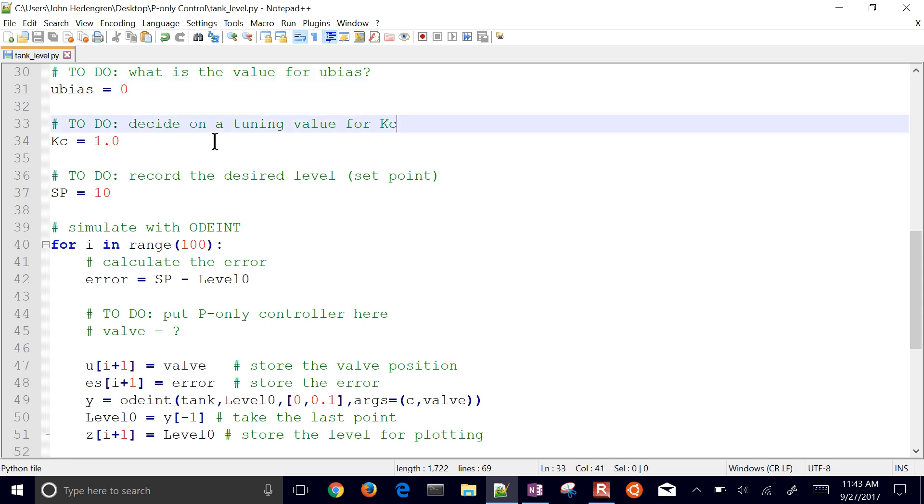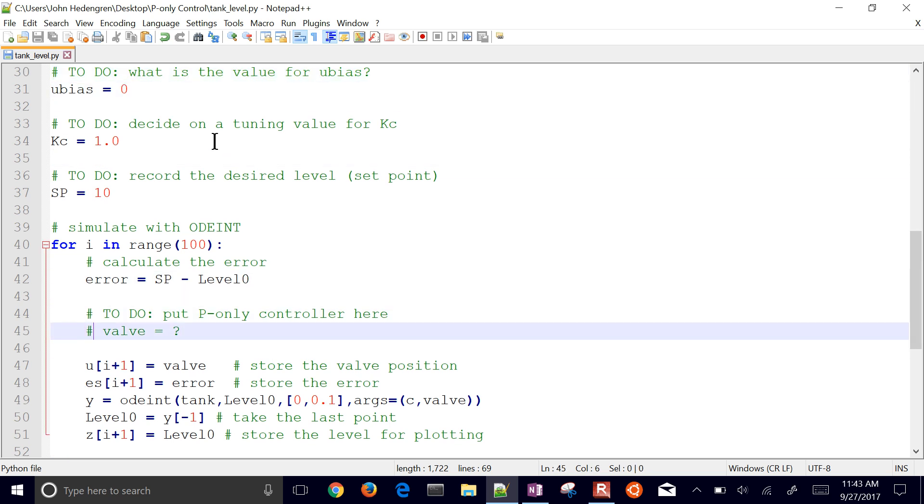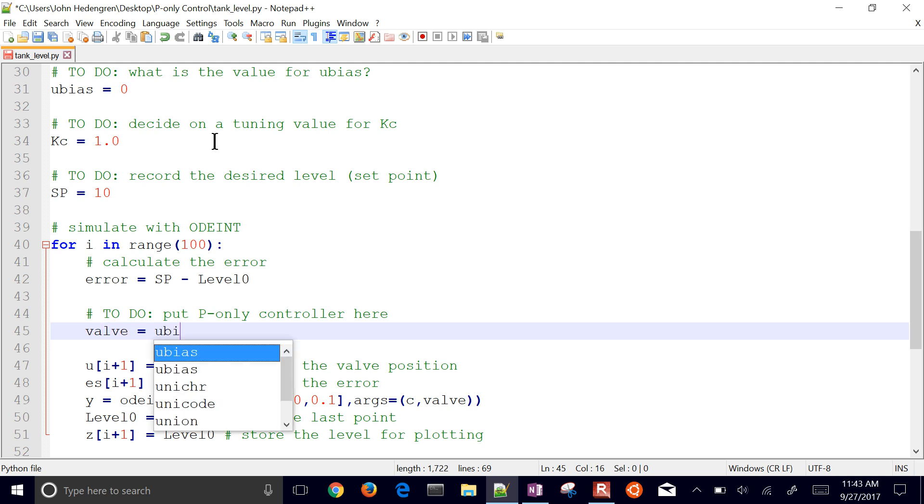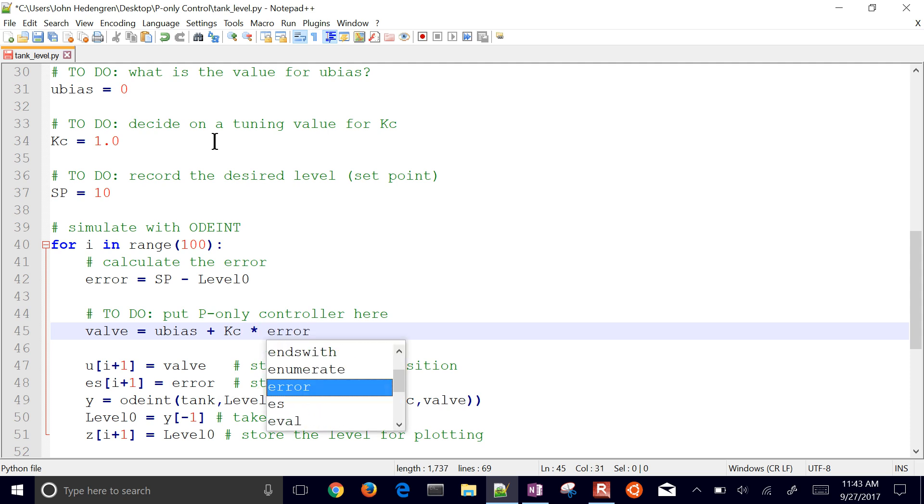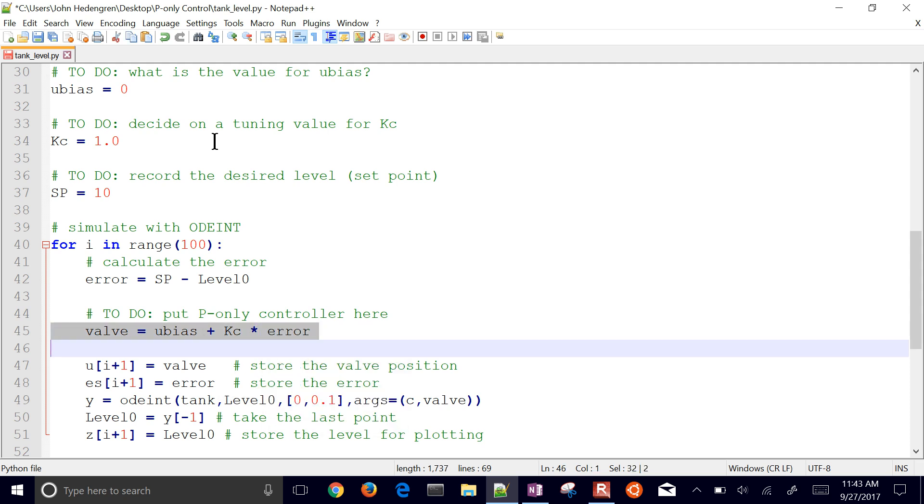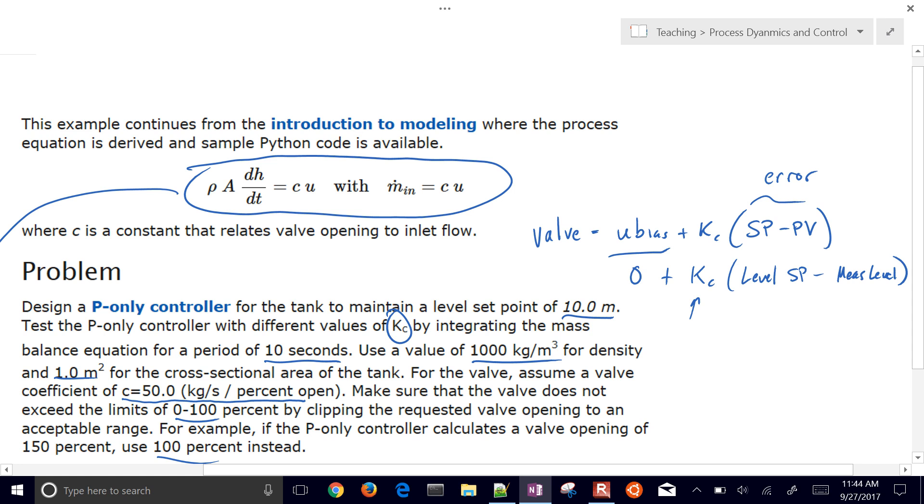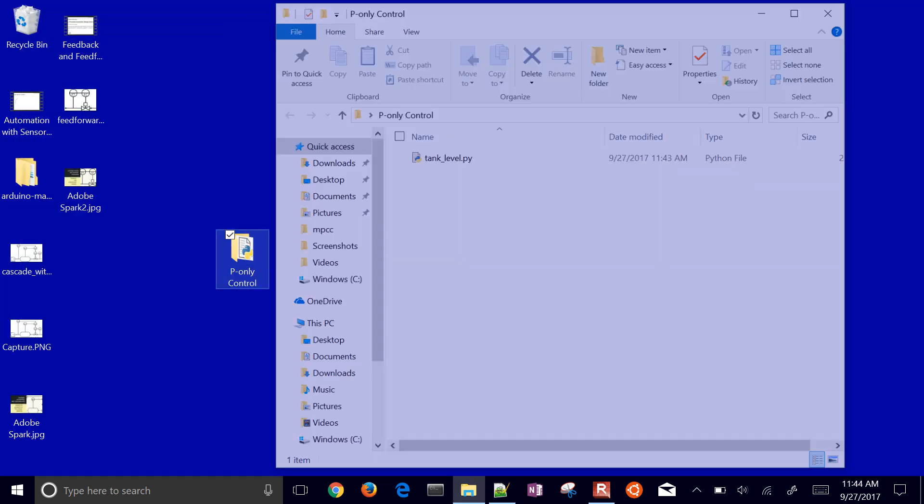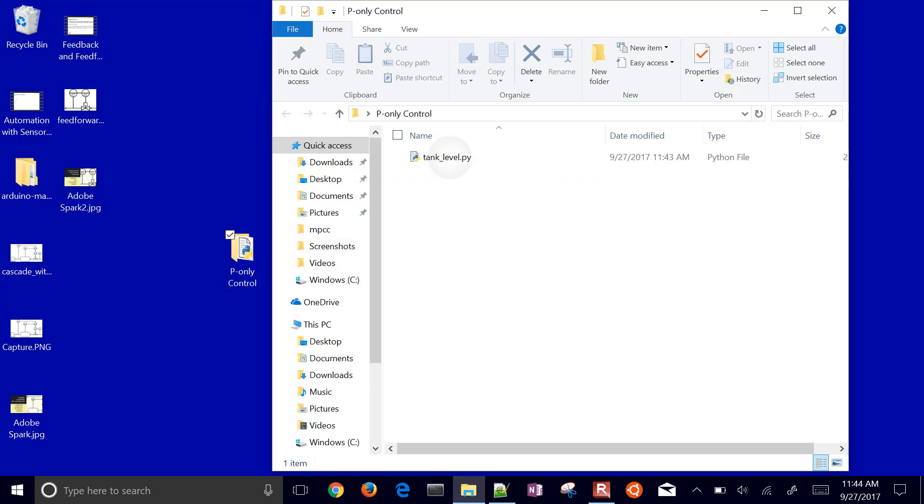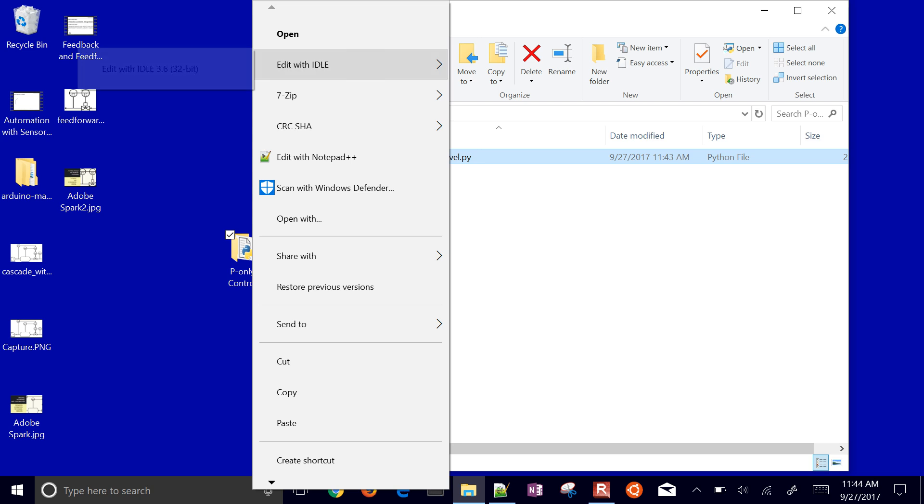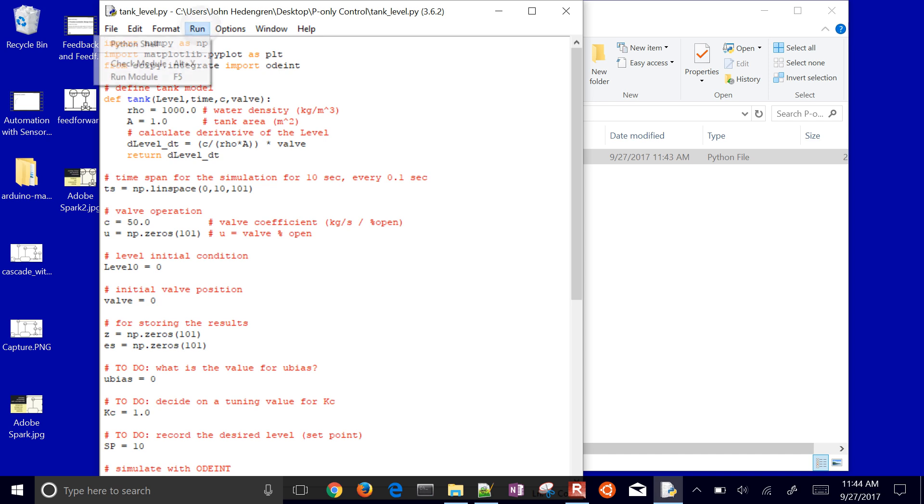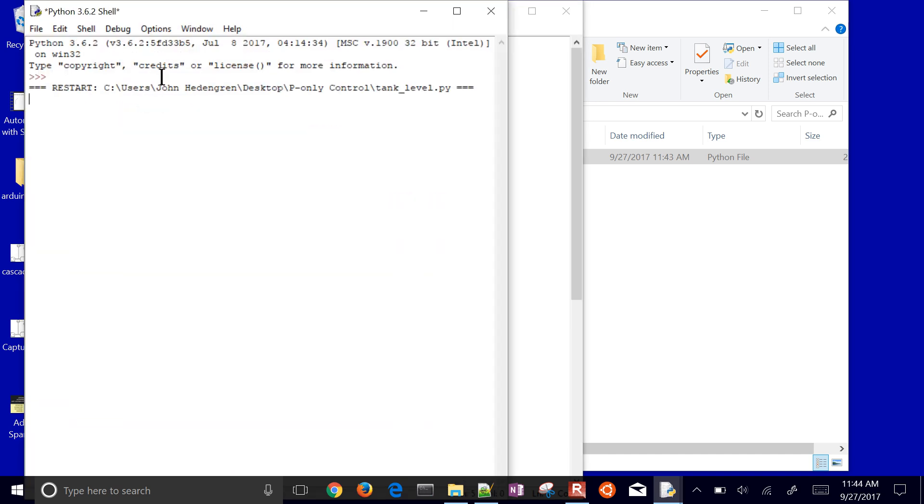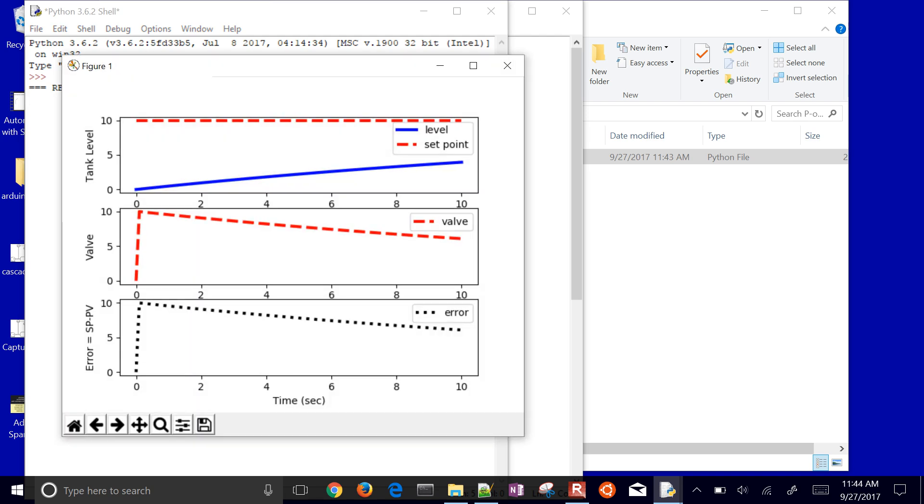I've got that in here as well. And then I also want to go down here and put in my P-only controller. Here's my valve, which is going to be u-bias, equal to zero, plus KC times the error. So I've put that in there. So every time it goes through that loop, it's going to decide on a value of the valve. I'm going to open this up in an environment that I can run it with. I'll open it up in Python. And this is going to be IDLE. And then I'll run it.